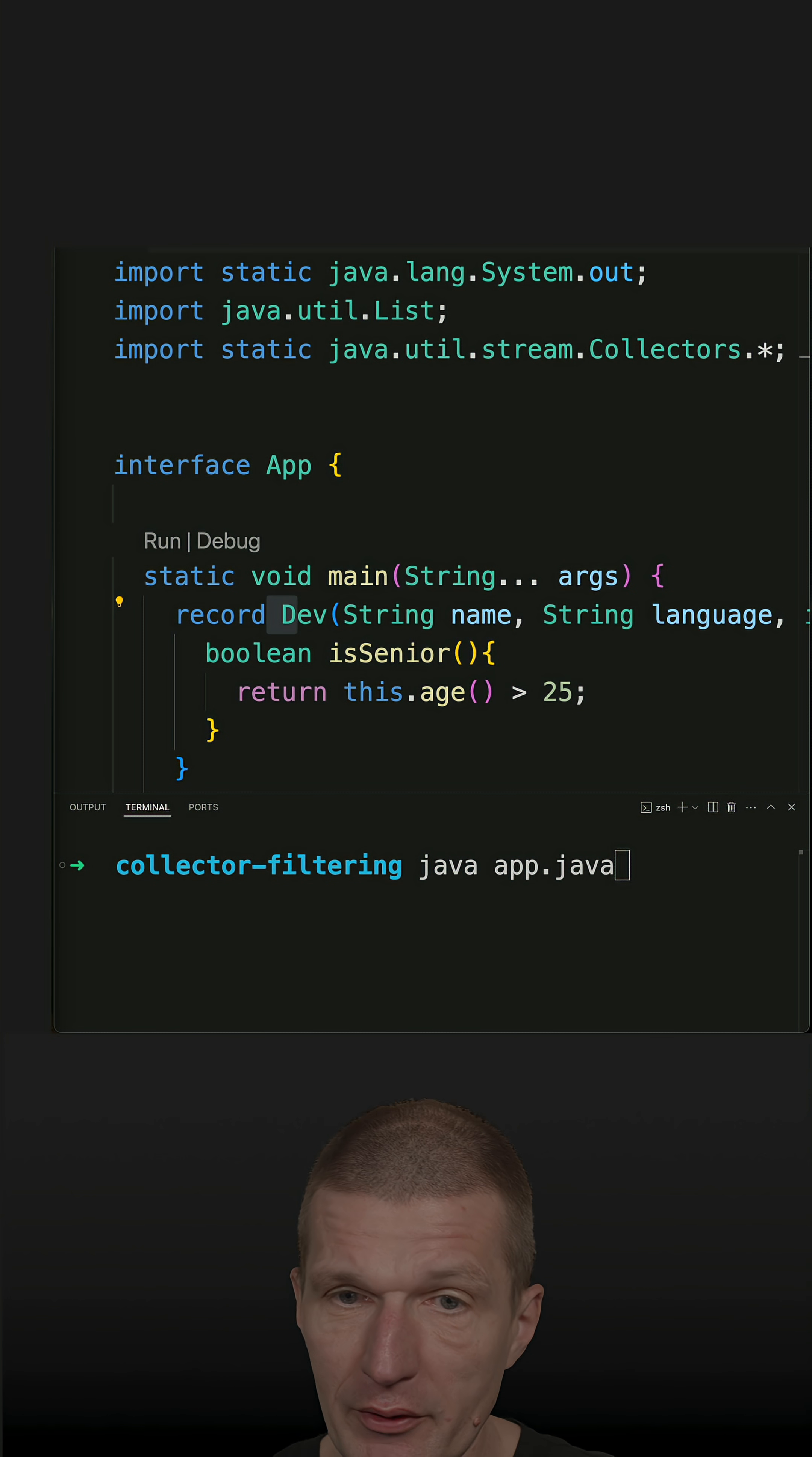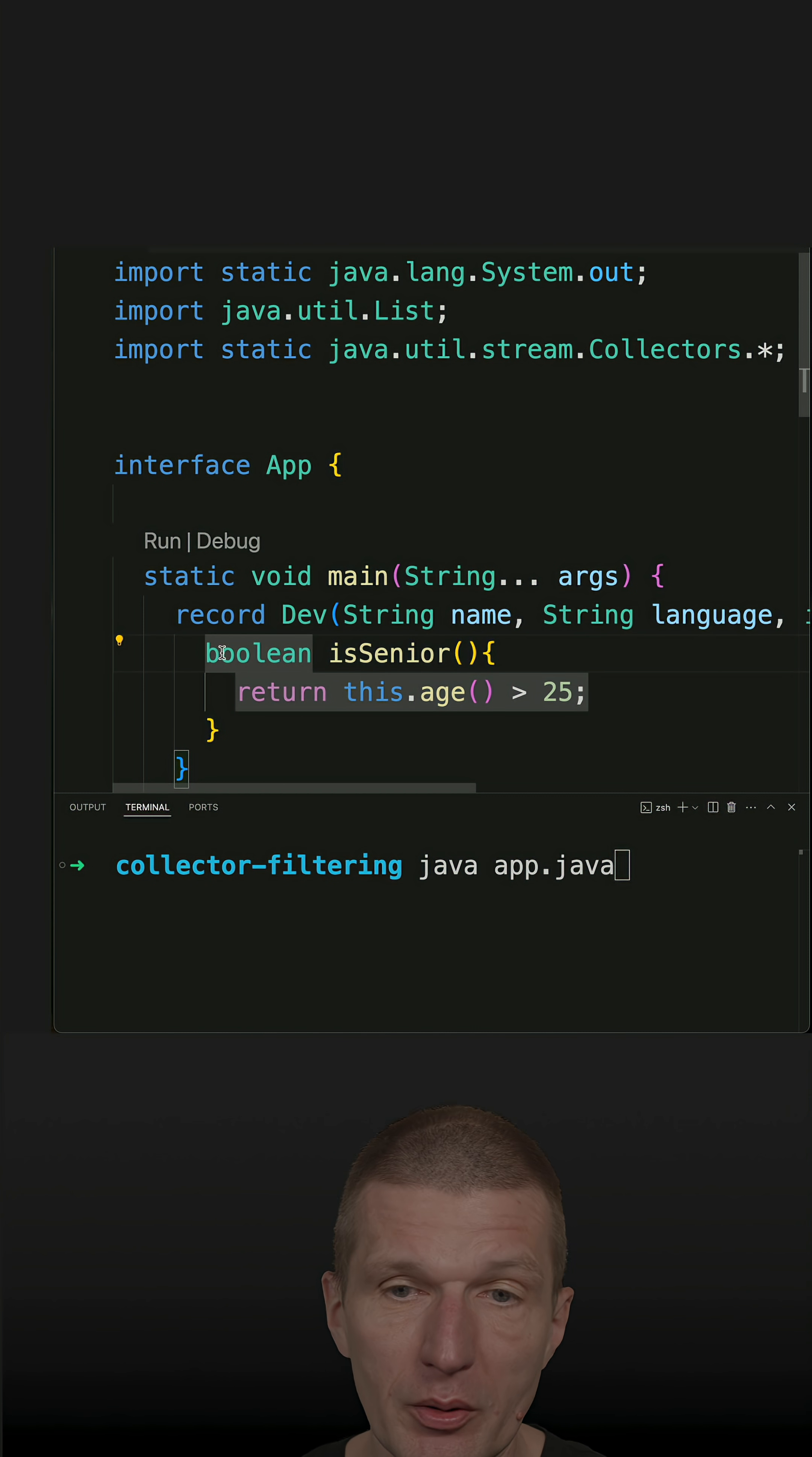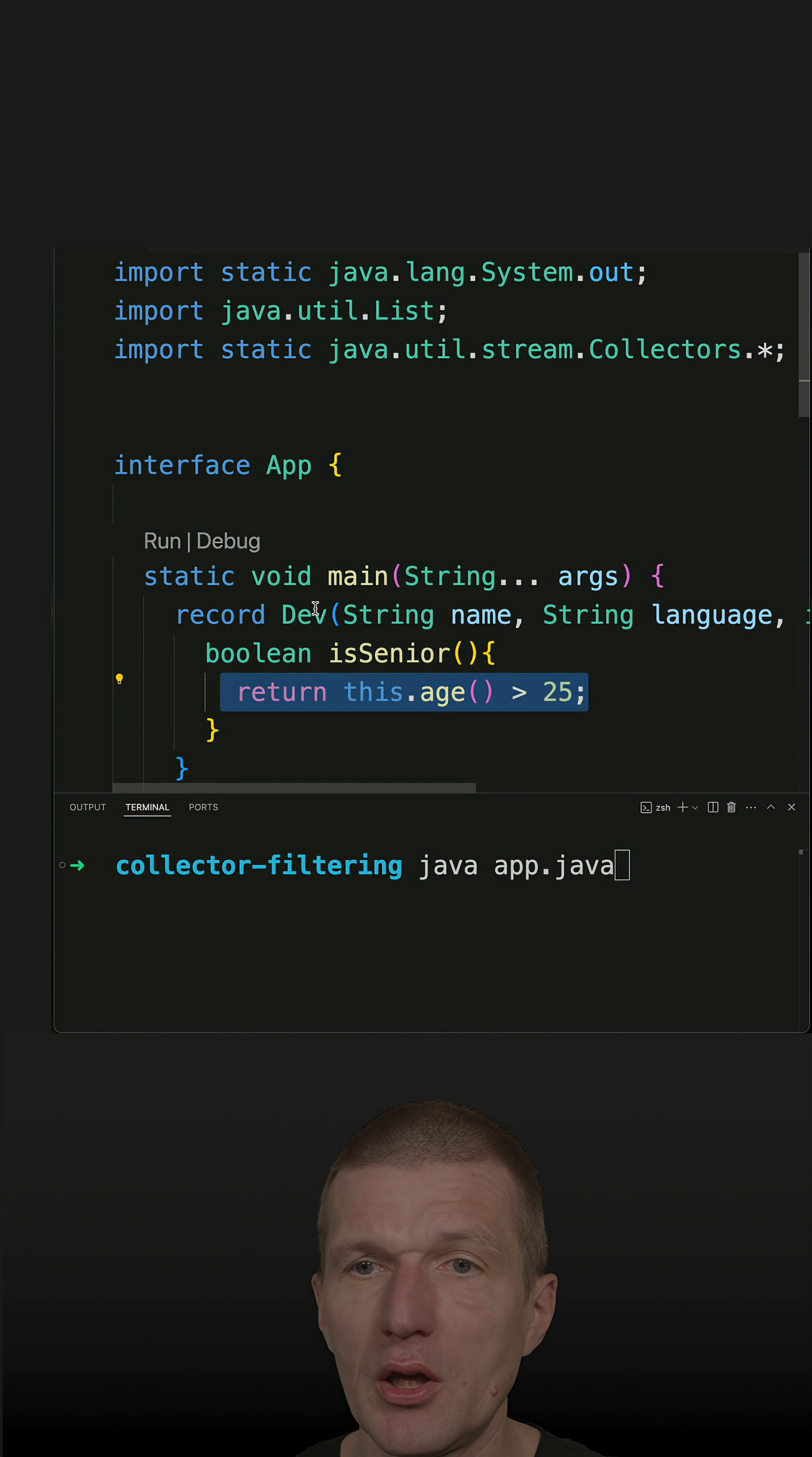I've got a Java record here which represents a Java developer, and the method isSenior checks whether the developer is senior or not.